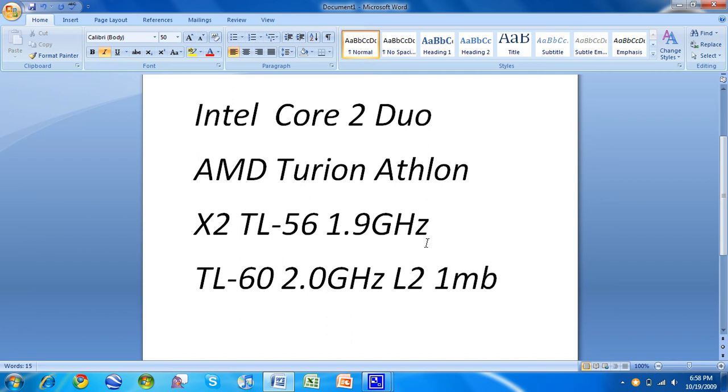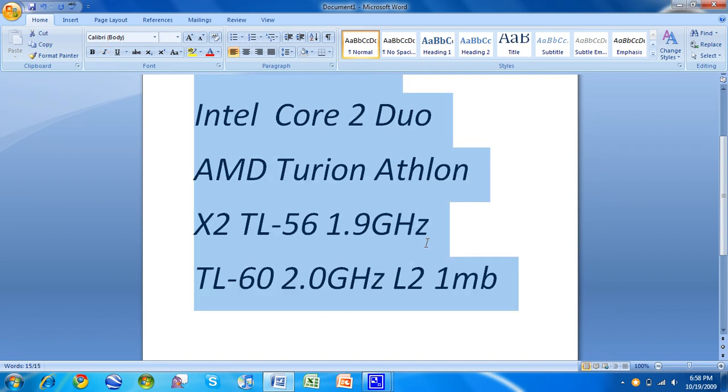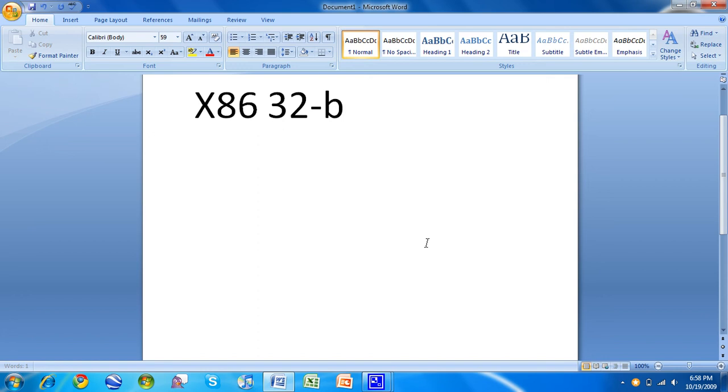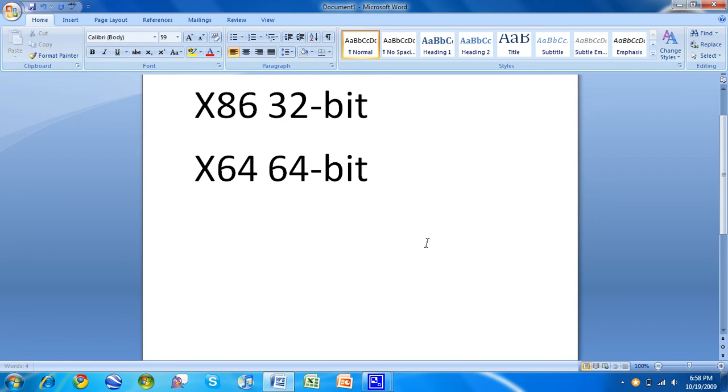Then there's two kinds of architectures for processors. There's x86, which is 32-bit, and there is x64, which is 64-bit. 64-bit is becoming the new standard in computing. Really it's just a different set of instructions that goes to your memory.